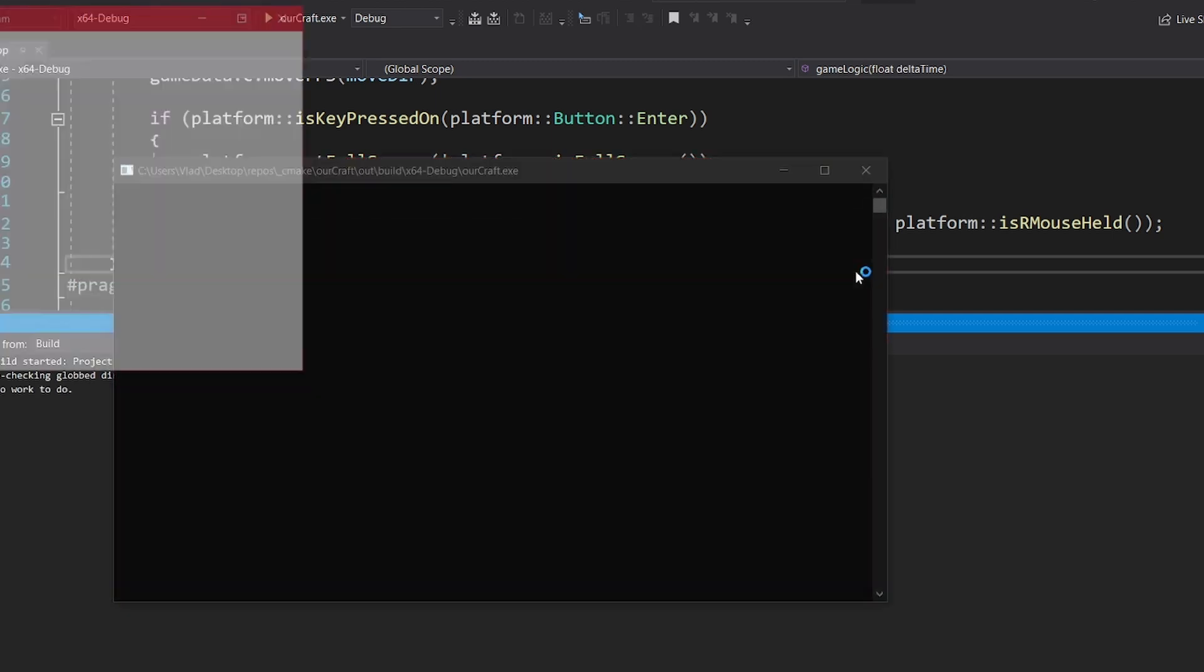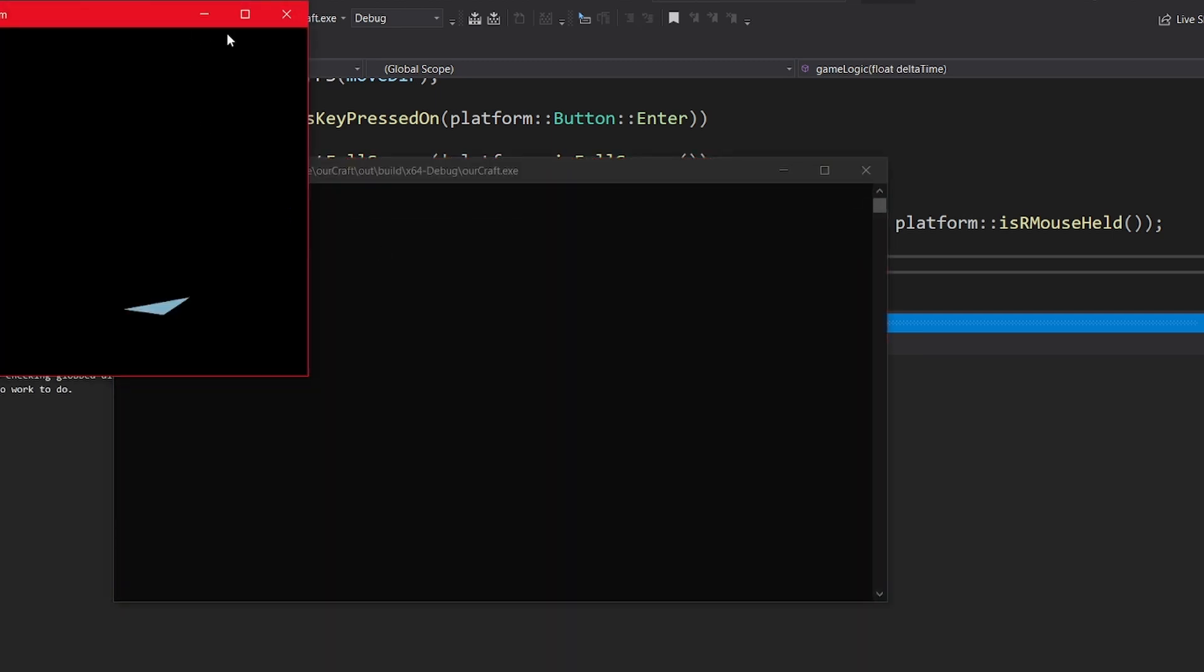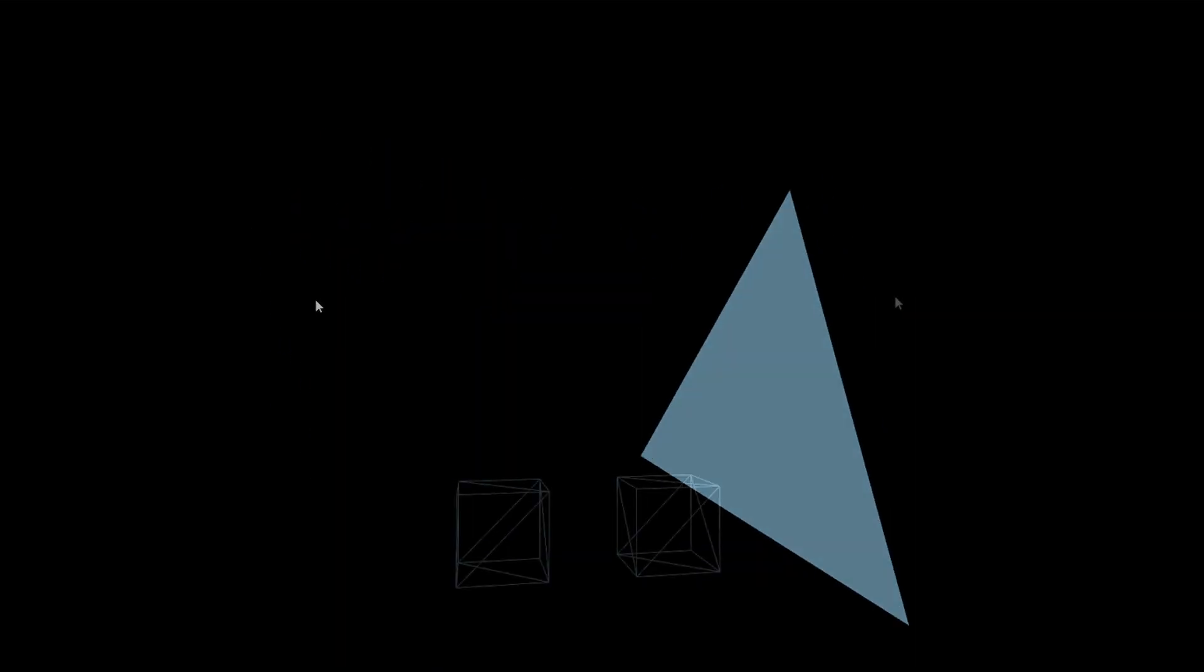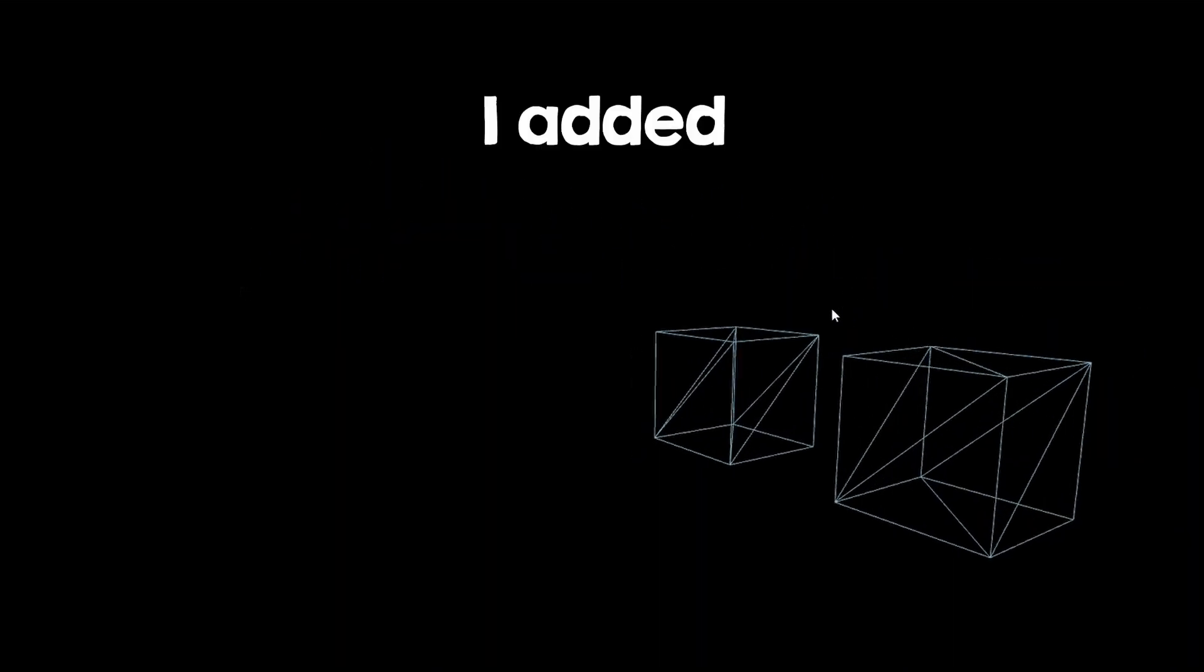The first thing you have to do when making a Minecraft clone is to open a window and display a square to check if everything is working properly. Then you can add the 3D camera to move around, then add a cube renderer.